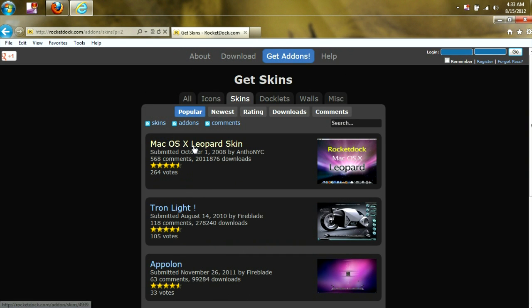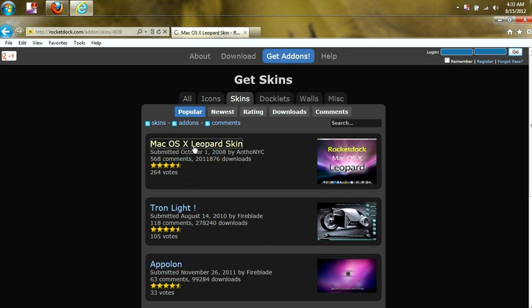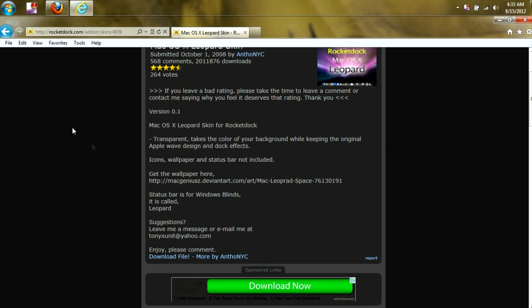I personally prefer the Mac theme on page 2, the leopard skin, so we're going to click on that one. Scroll down and click Download File.